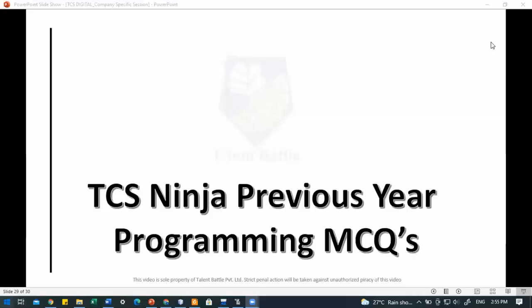You can also join our TCS NQT master class training, which covers numerical ability, logical ability, verbal ability, programming MCQs, and coding questions along with all previous year TCS NQT questions. Join our social media handles — Telegram group, Instagram page, and WhatsApp group — for placement and off-campus updates. Links are in the description. Don't forget to subscribe and press the bell icon.